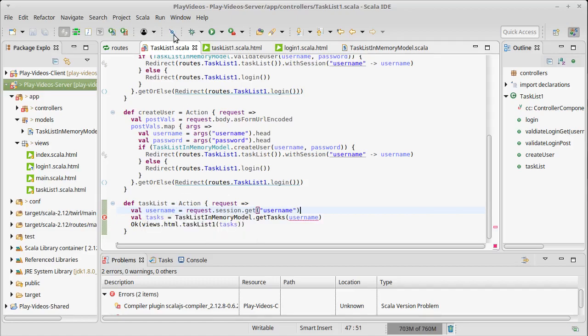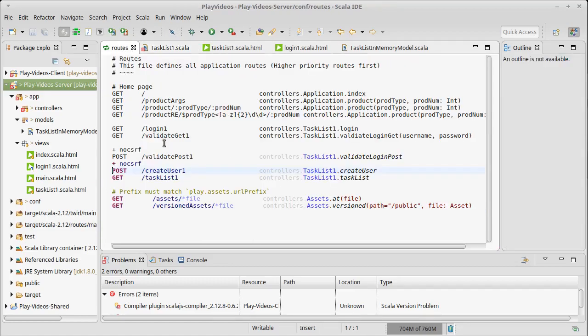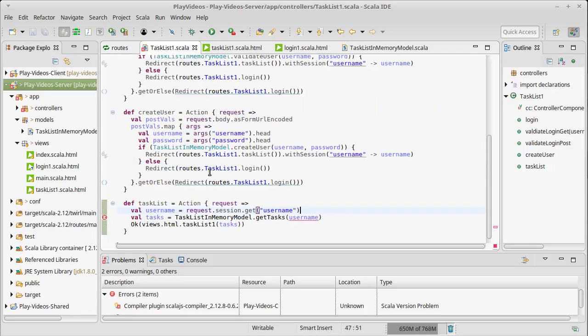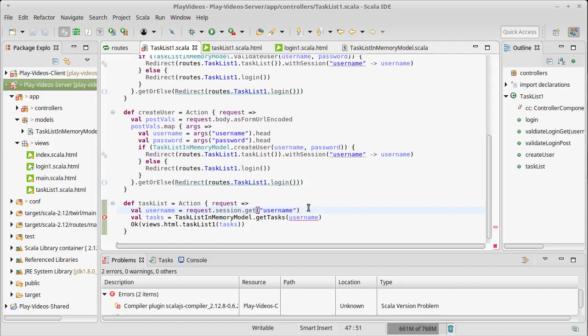Because task list is just a normal get route, someone can actually type in the URL and try to get to a task list. If they did it that way, they would not have a session associated with them. And so there wouldn't be a username. This is someone who's trying to get to a task list without going through a login. Well, what should you do to such a person? You should redirect them.